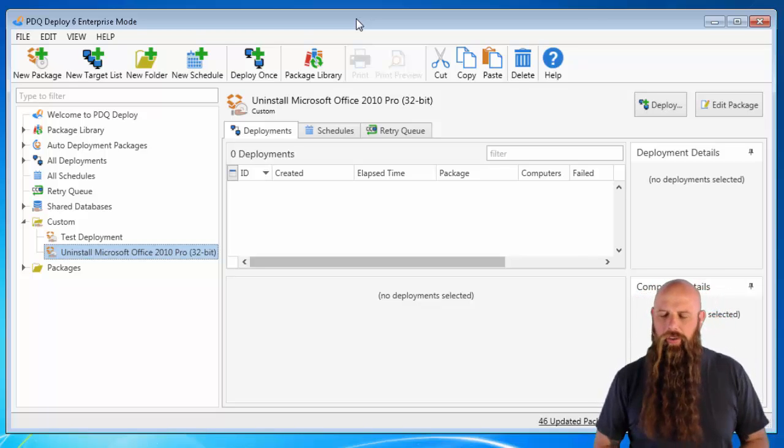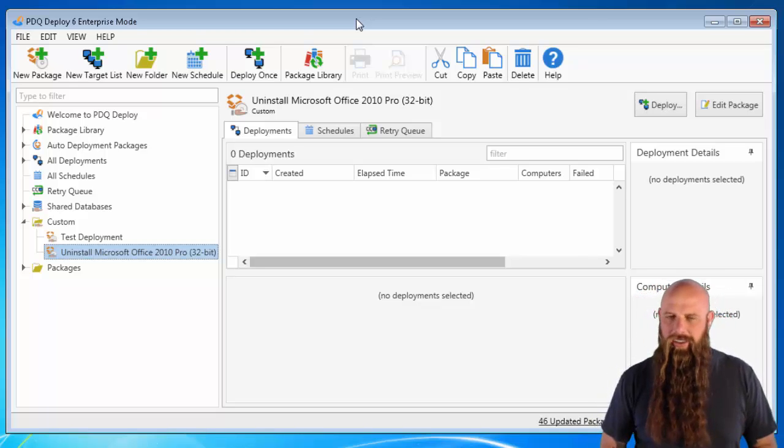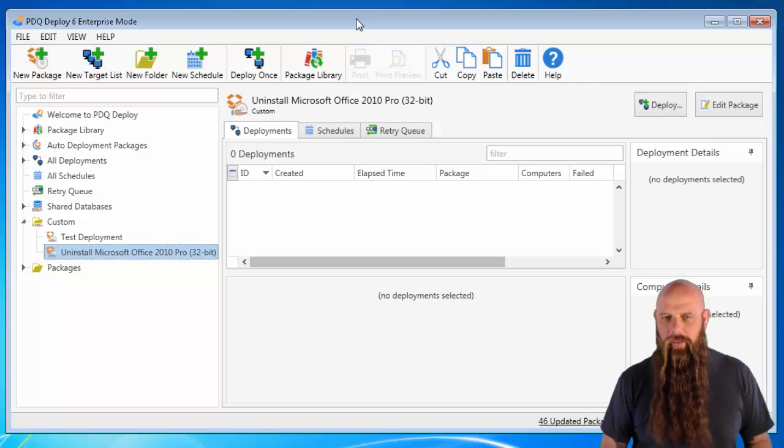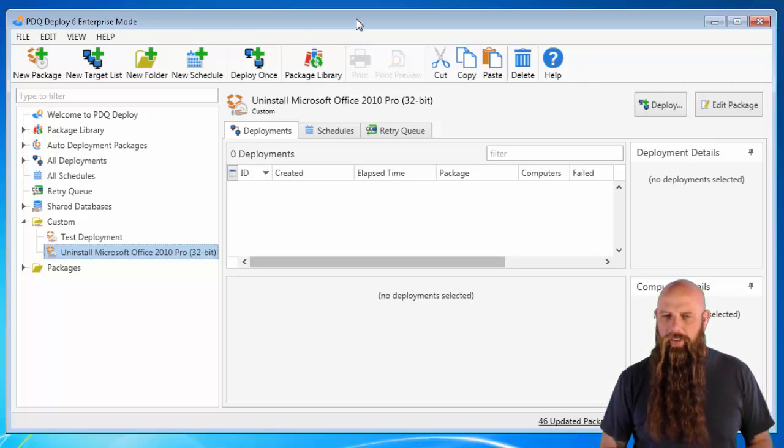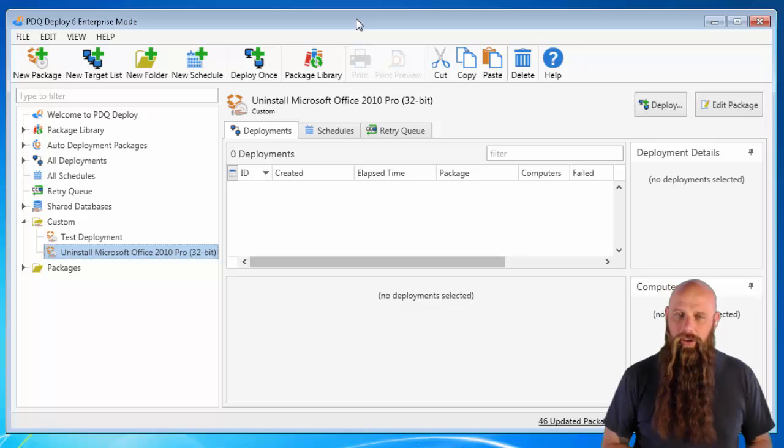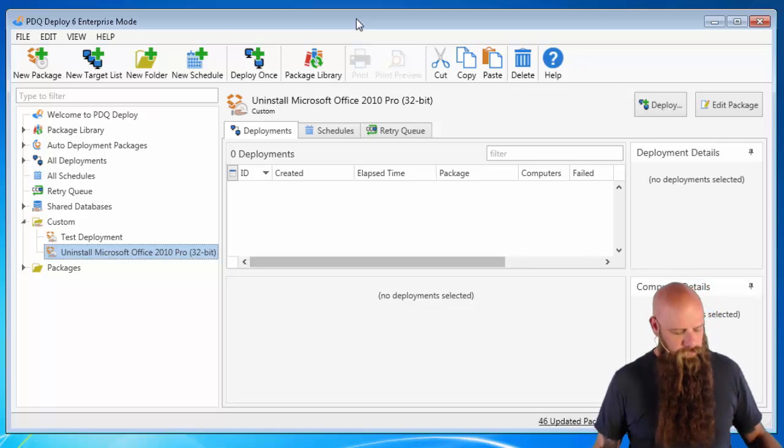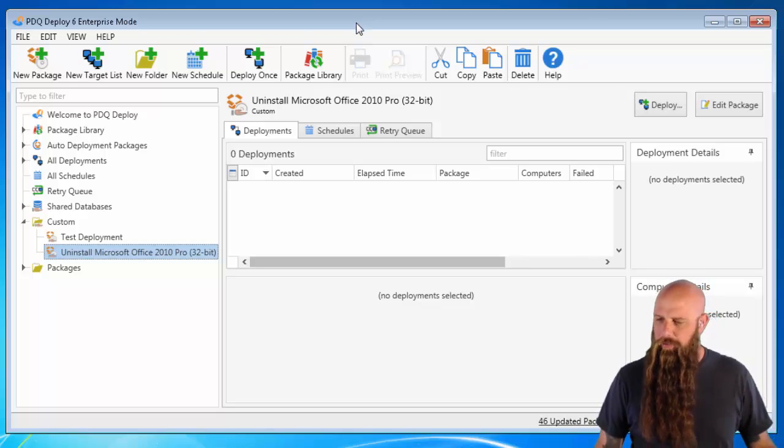The instructions here will pretty much work with Office 2007 and 2013 as well. We're going to be focusing for this example on uninstalling the 32-bit version of Office 2010. We're going to do it from both 64 and 32-bit, or on 32 and 64-bit computers.